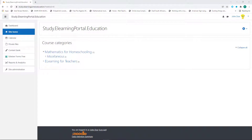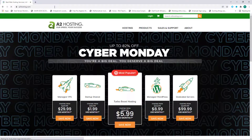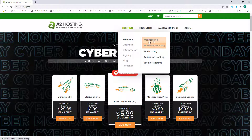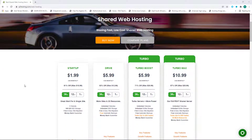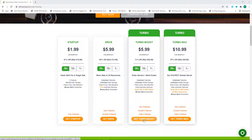First we'll head over to my web hosting solution — I'll post the link in the description below which you can click on and follow the instructions. My hosting company is A2 Hosting, so type in A2Hosting.com. Click on Hosting, hover over Web Hosting and click on it. Here you'll see various options to choose from, and once you're happy with a specific option you can click on Get Startup, Get Drive, or Get Turbo Boost. I suggest you choose Get Turbo Boost.